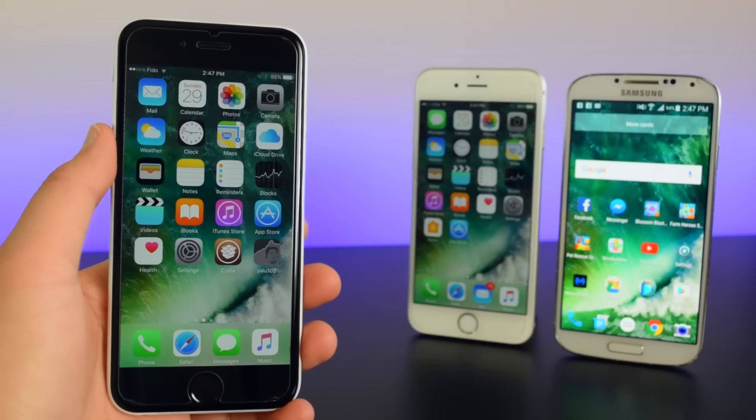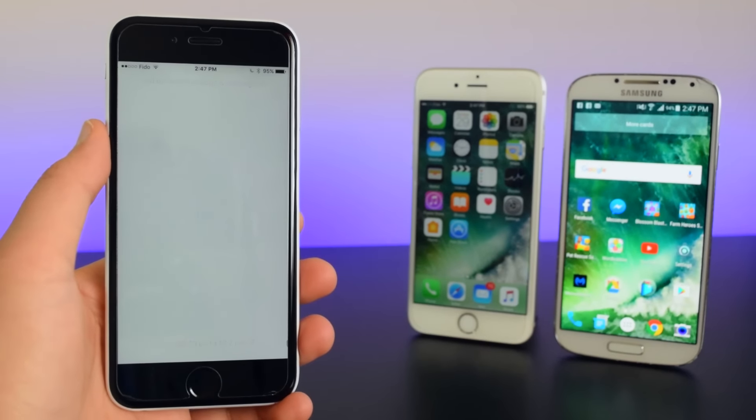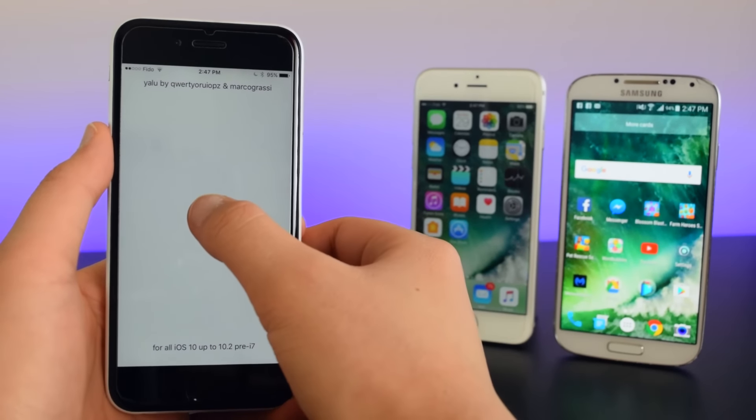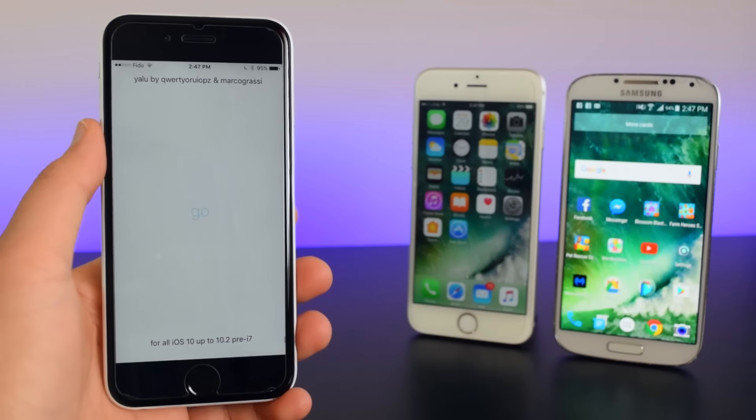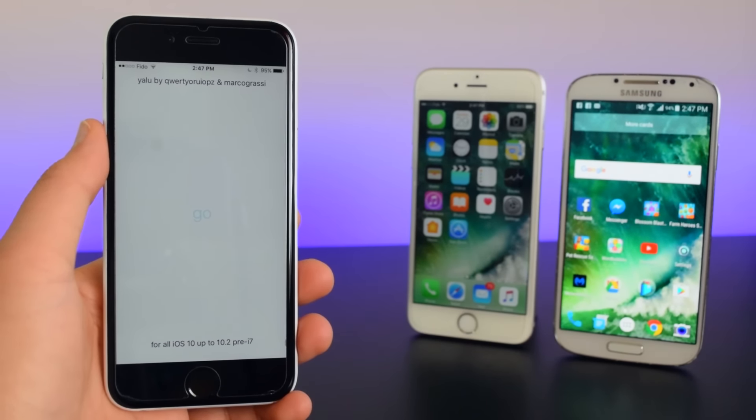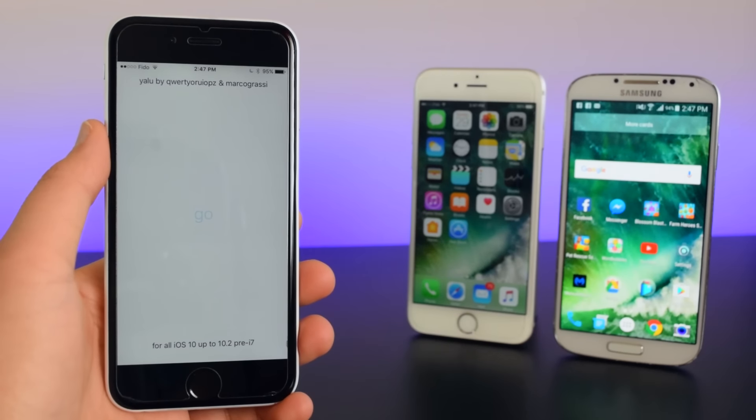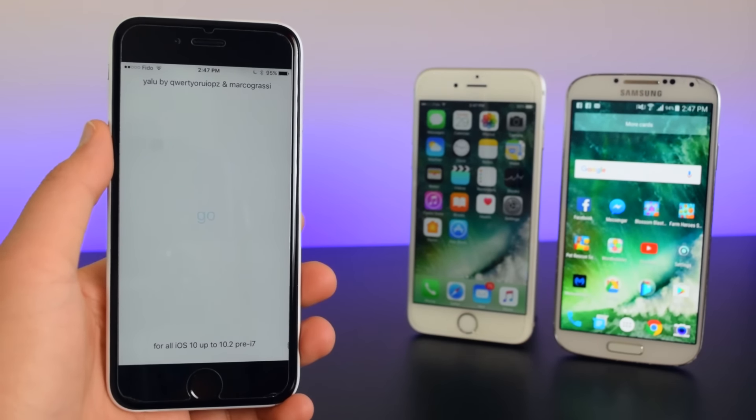what you guys want to do is launch the Yalu jailbreak tool right here. So now you guys want to tap on Go and basically you're re-enabling the jailbreak on your device. So we're just going to wait for this device to respring right here.